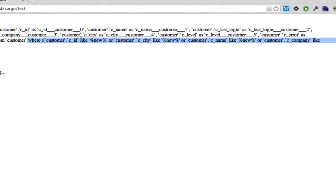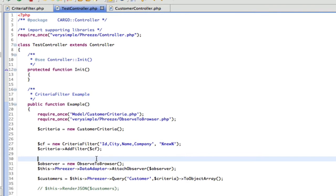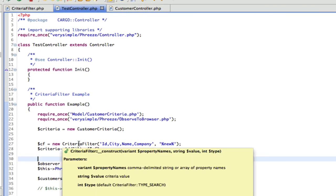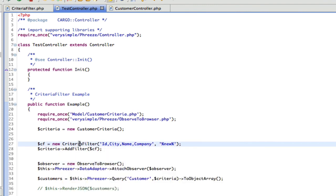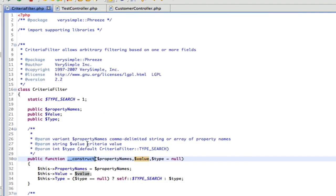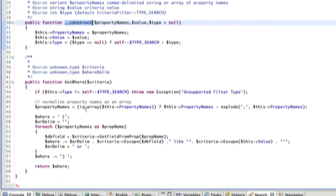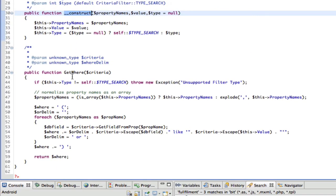I'm going to wrap up this video here, but one thing I want to mention just to give you an idea is that you could actually extend the criteria filter object, and you could override the get where property, and you could build your SQL any way that you wanted.